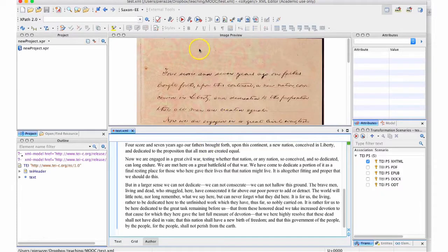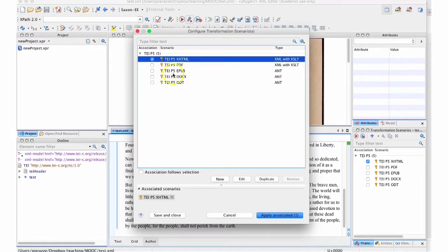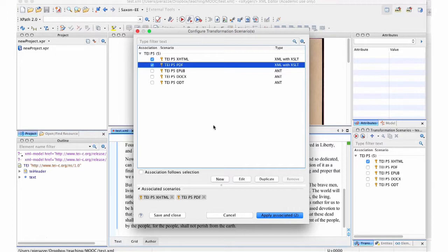But if you want to transform properly into something else, you can do that as well. At the top of the Oxygen toolbar, you see a little tool icon with a little arrow — that is the 'configure transformation scenario' button. If you click on that, a pop-up opens and you see several options: TEI P5 XML, PDF, EPUB, DOCX, and ODT. Those are all the possibilities offered by the stylesheet produced by the TEI. I click on XHTML, which is the one I want to see, and also on PDF. In this way, the process will automatically produce both of them. Then I click 'apply' at the bottom of the pop-up.